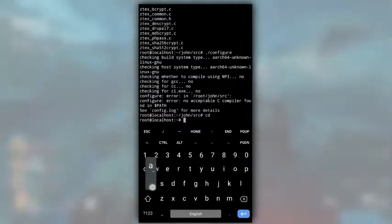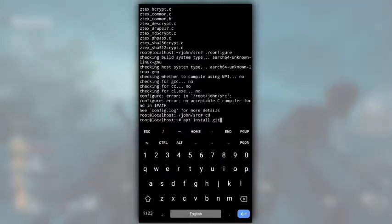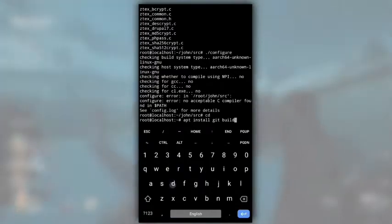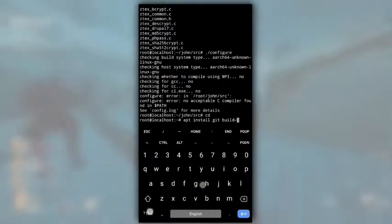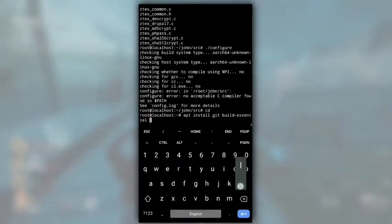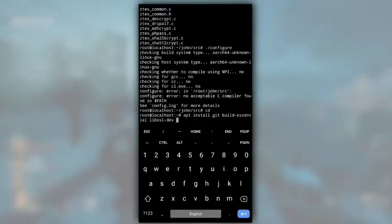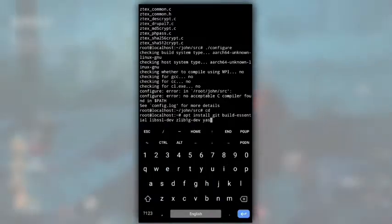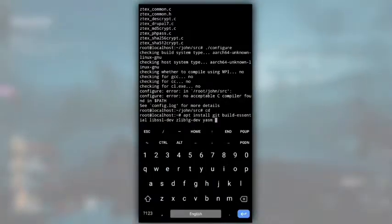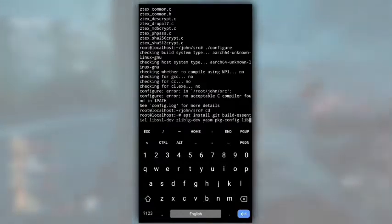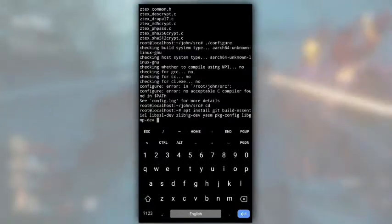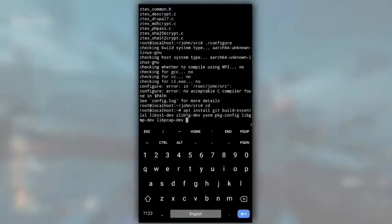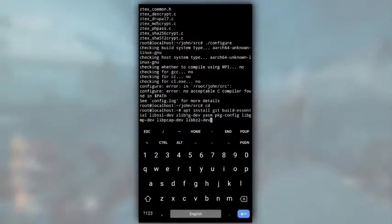To install them, type apt install git that is required to clone this repository. If you want, you can skip git. And then build essential, then lib ssl-dev, zlib1g-dev, yasm, pkgconfig, libgmp-dev, libpcap-dev, libbz2-dev and hit enter.